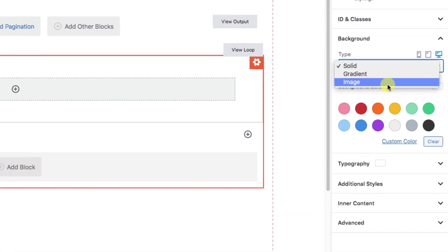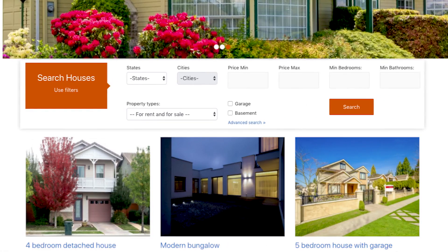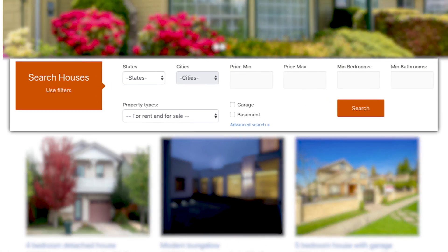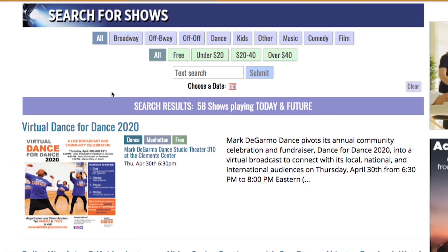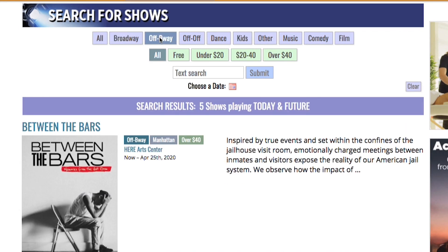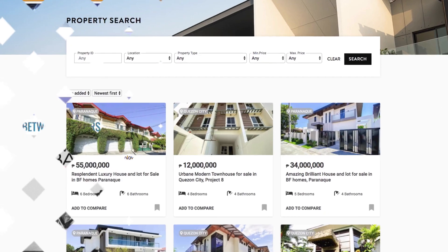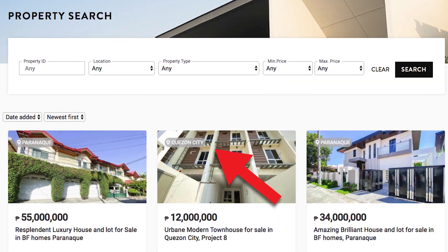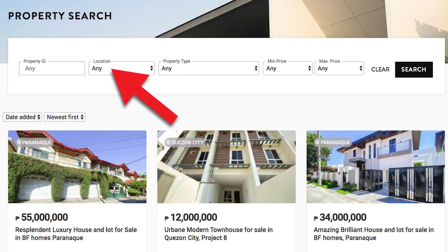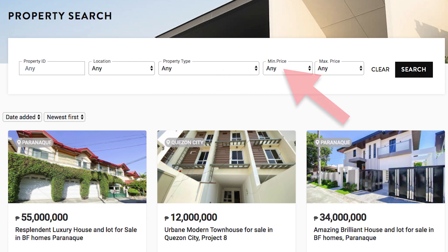You can style it any way you want, or you can set up front-end searches and filters. For example, on this entertainment site, the user can filter for Broadway shows, or other shows, or by price, or by date. Or in this real estate site, users can filter by location, property type, and more.